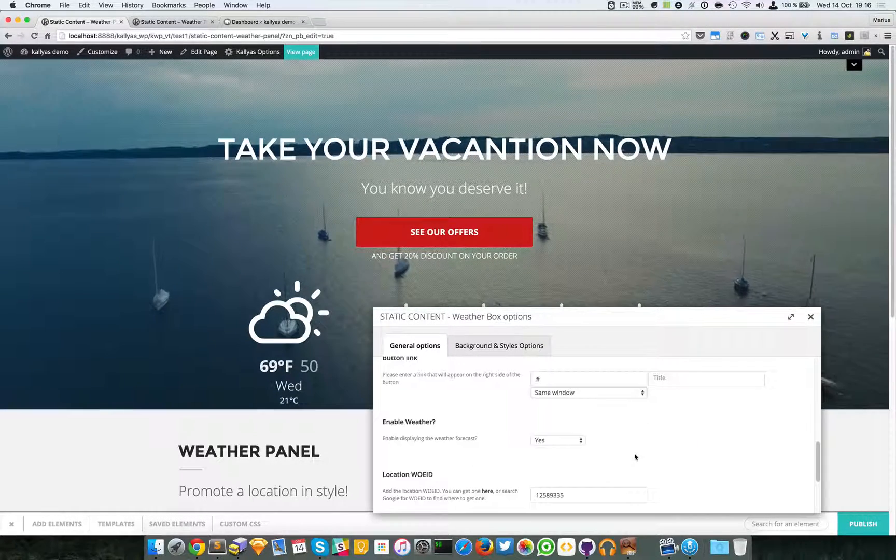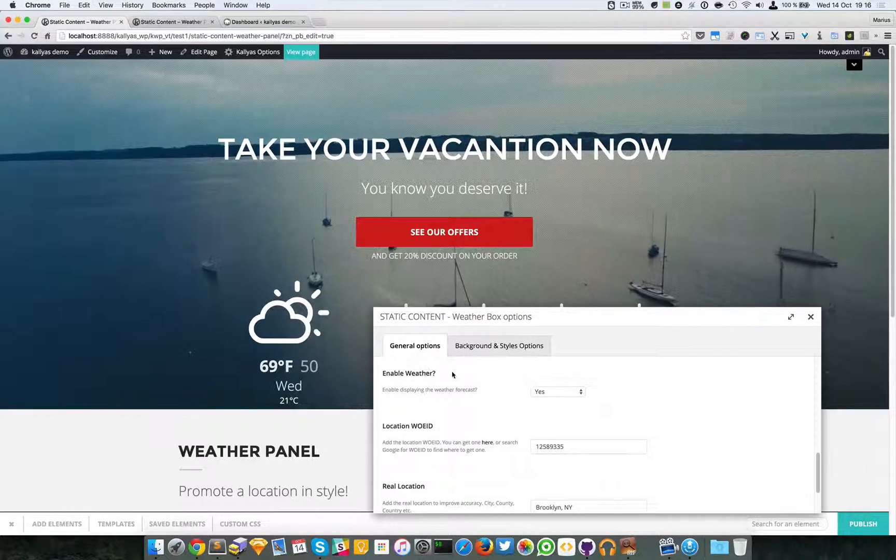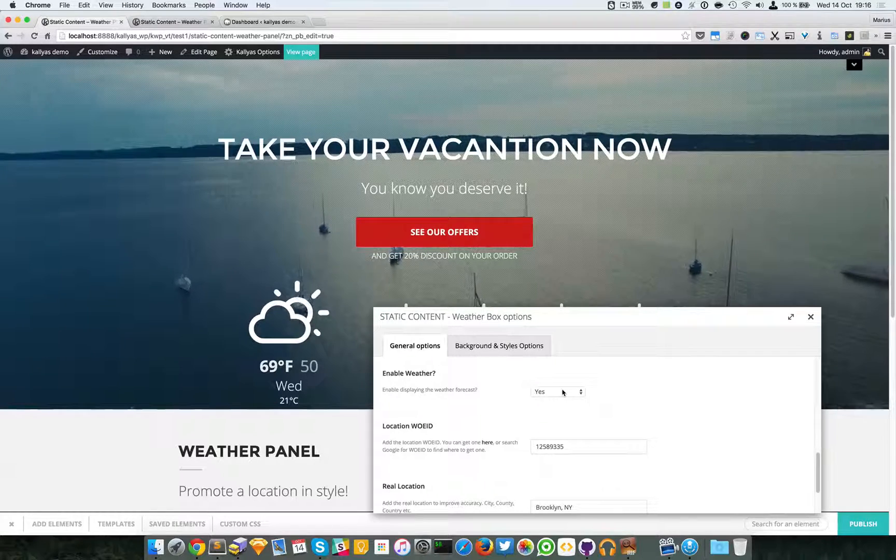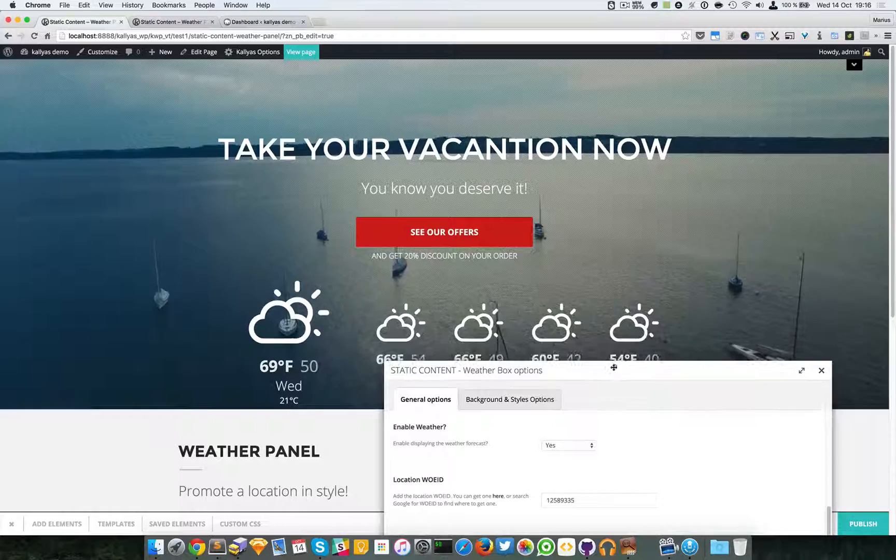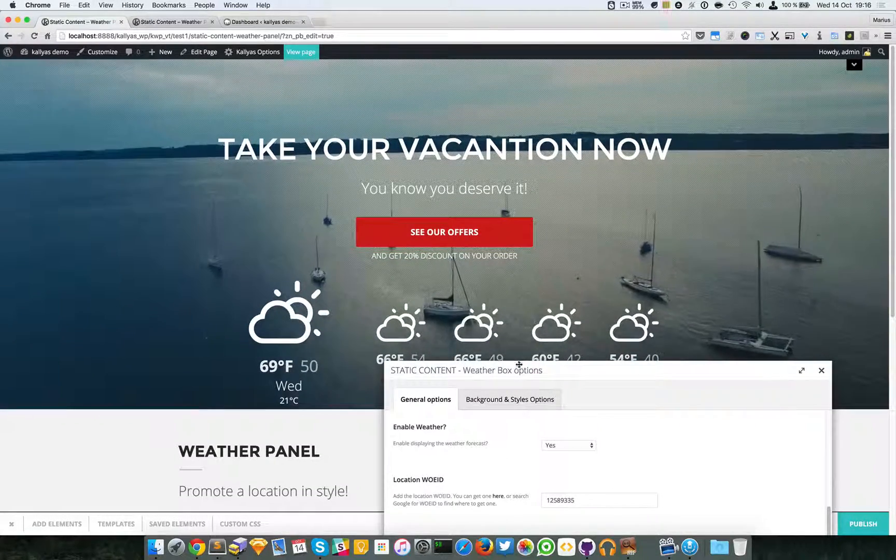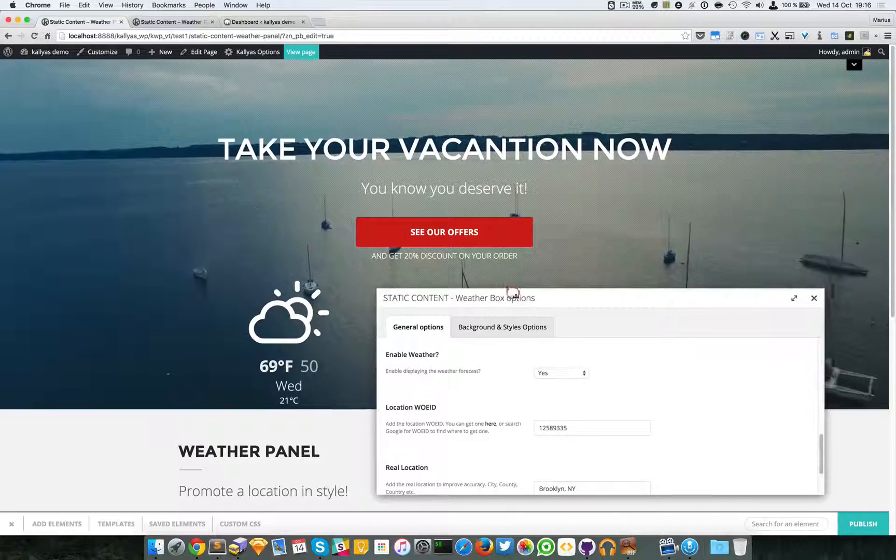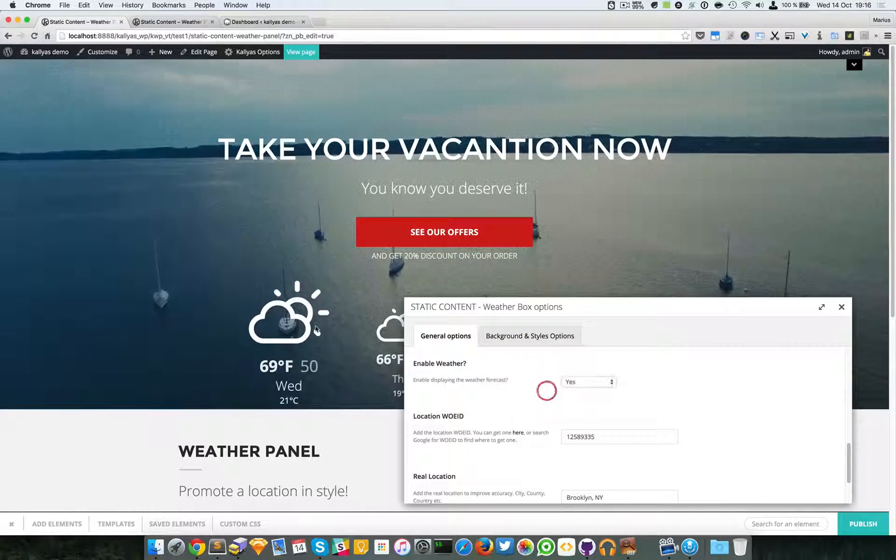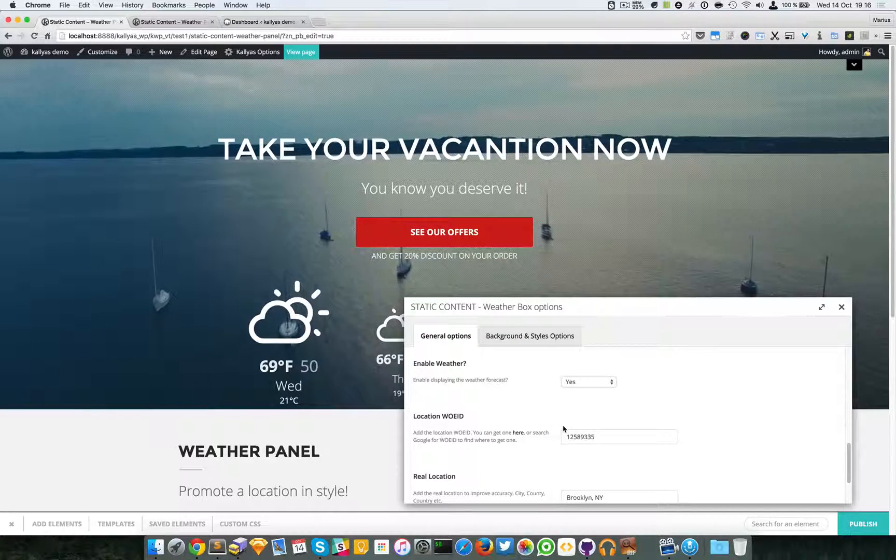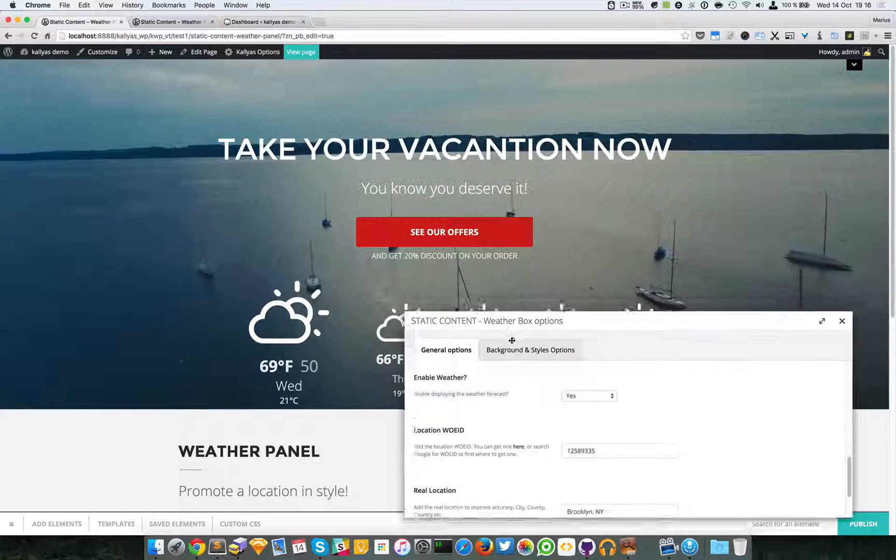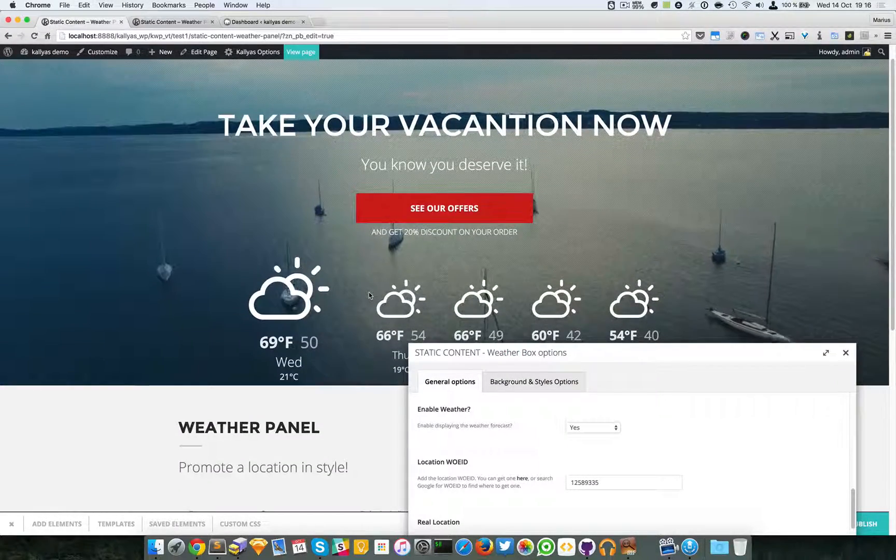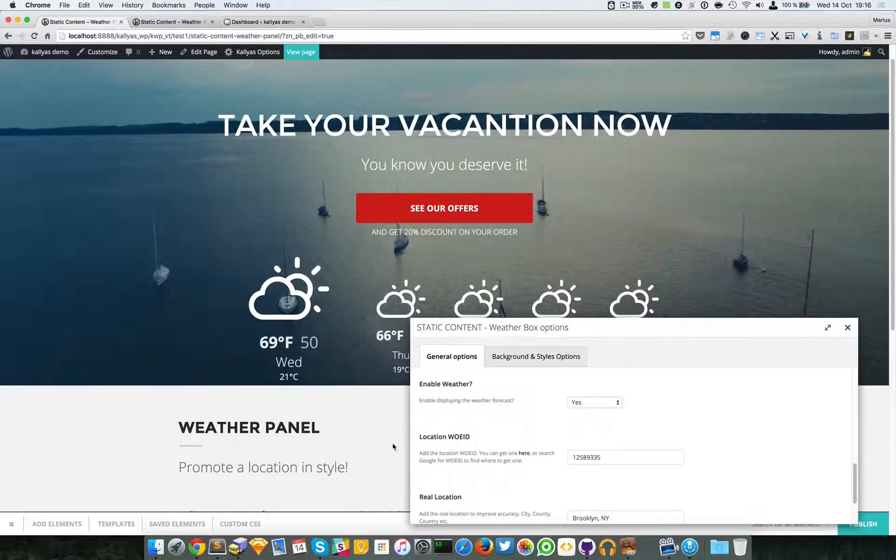Moving on, you can enable the weather widget panel. I don't know how to call it, the weather part. Basically, if you know this here, you can just disable it and this part won't appear anymore. But if you choose to enable it, of course, this part, here's how to set it up.